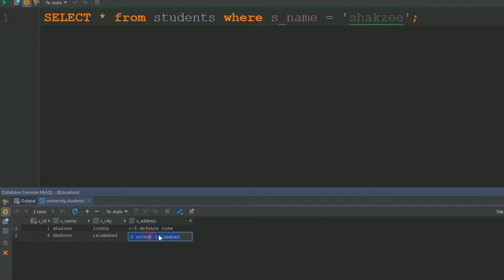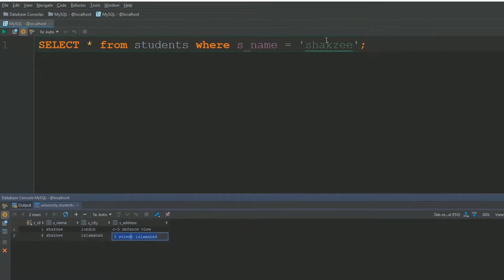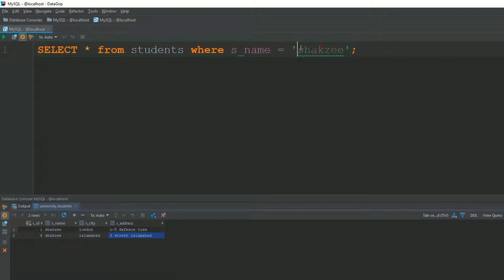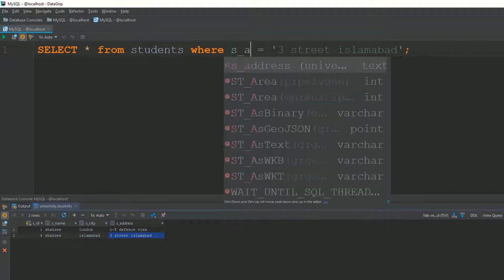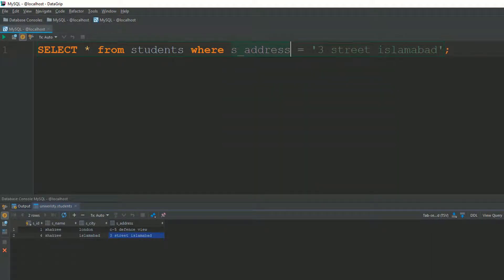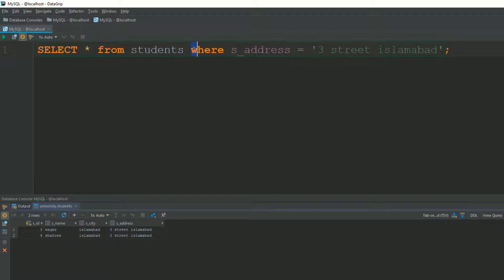Similarly, you can filter by s_address. Running the query with that condition shows you 'Waqar' and 'Shake Z' — those are the two matching records.